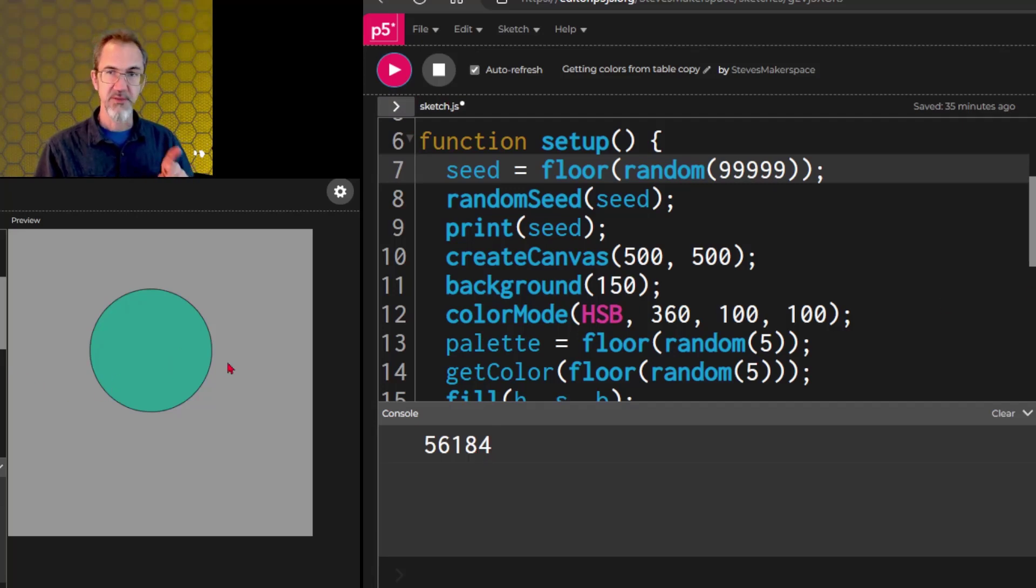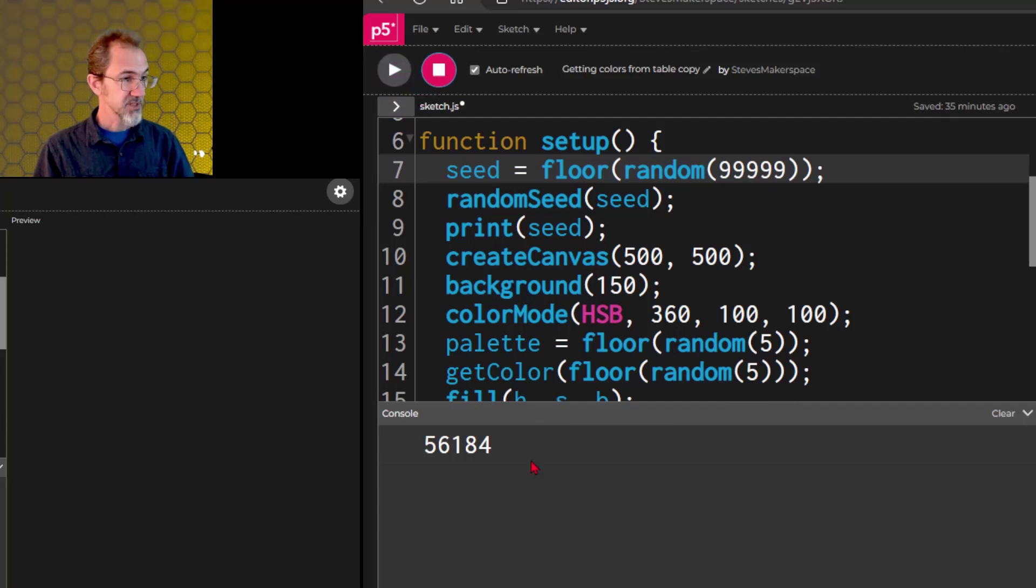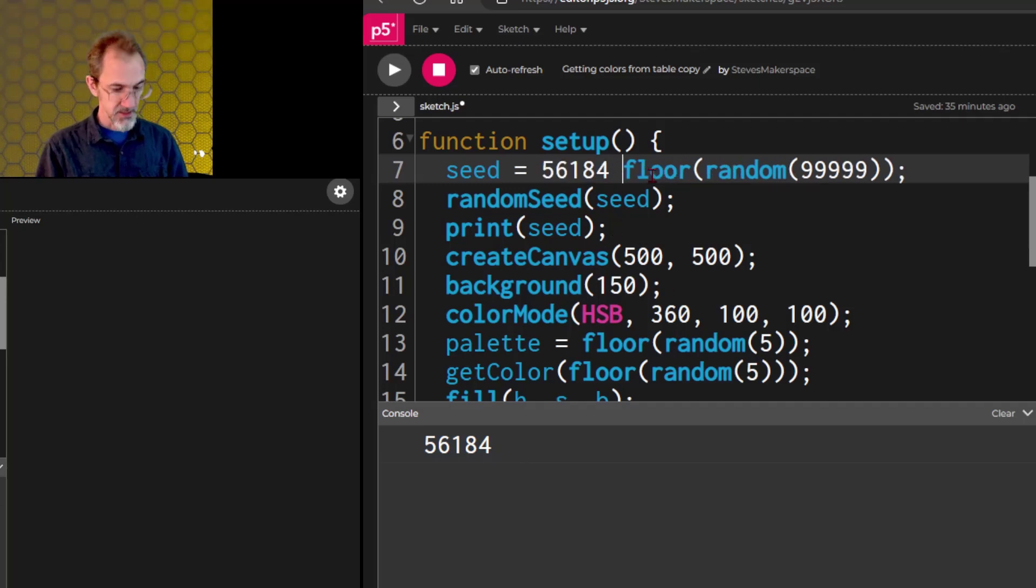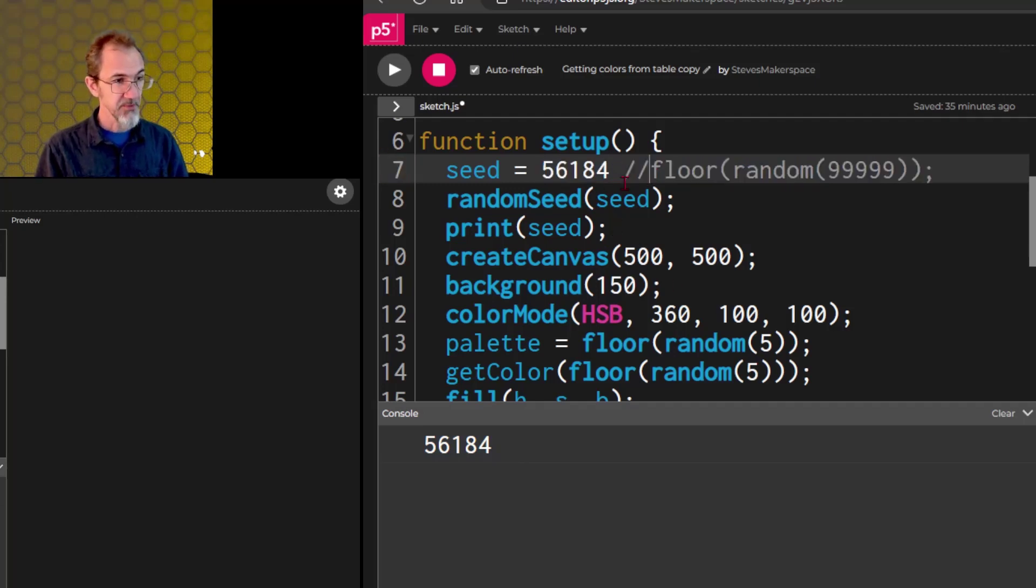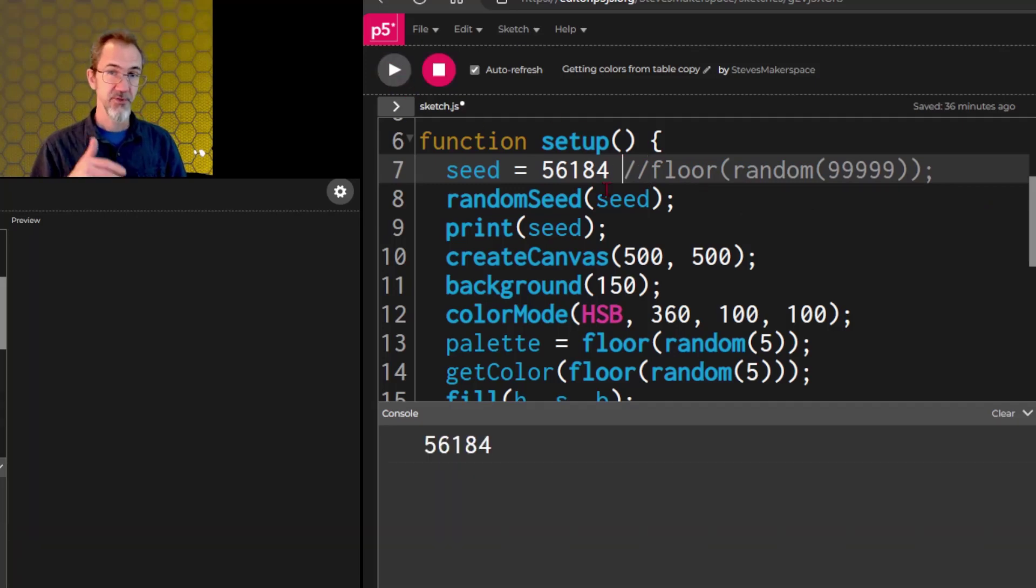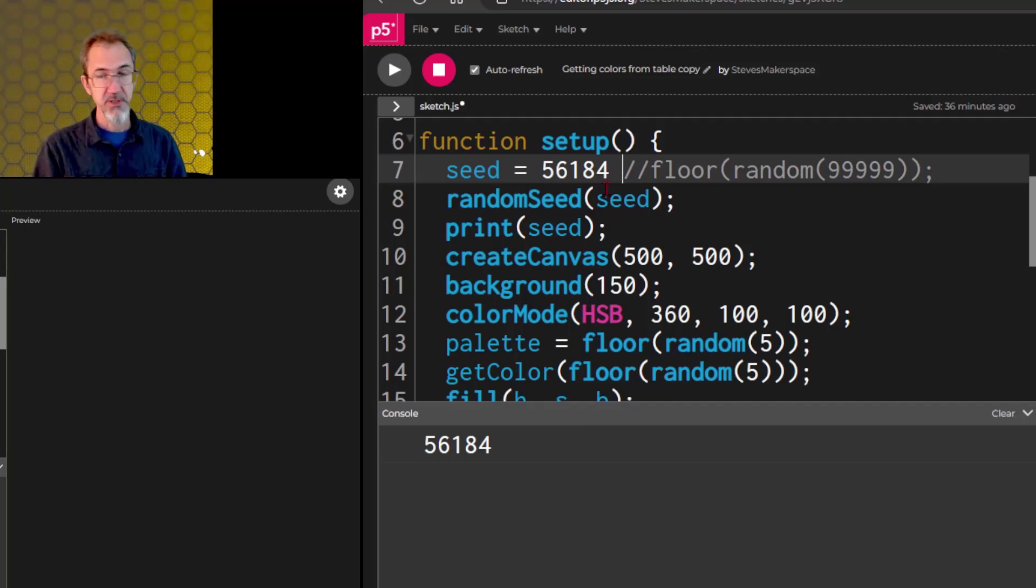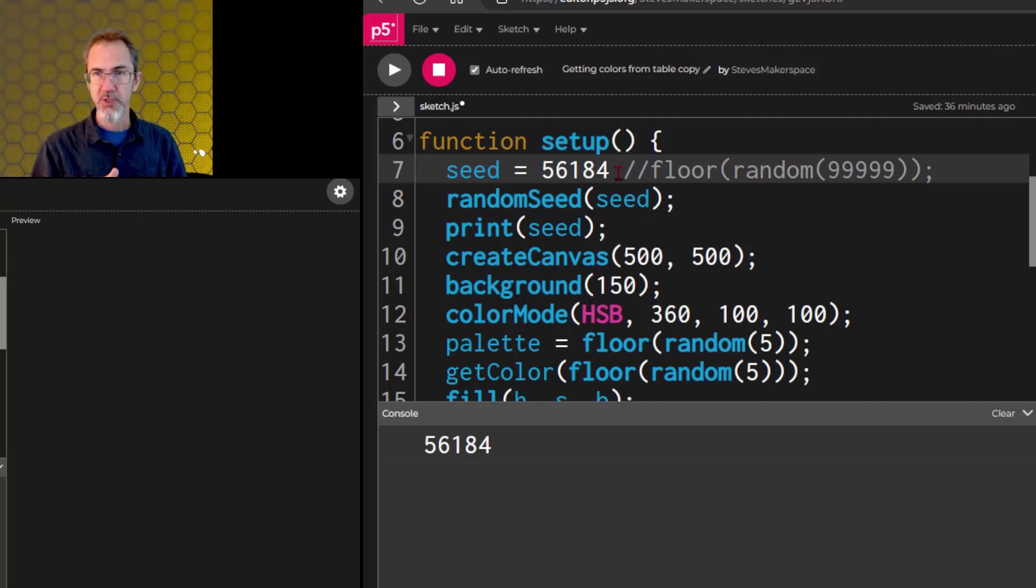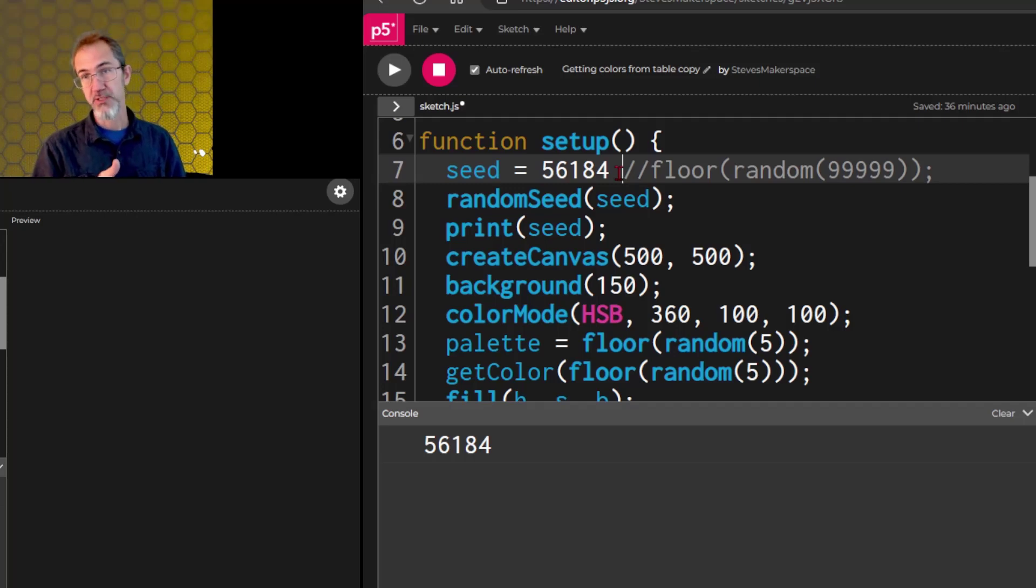If I want to get this exact same output, I can pause it, copy this seed, paste it up here, and then I could put a dash dash to comment this out, and then hit play, and I get the same result. So again, if you're testing your code, you get an output you didn't like, you could copy the seed, hard key it in here, then run it, and tweak your code to see if you can change the output using that seed.